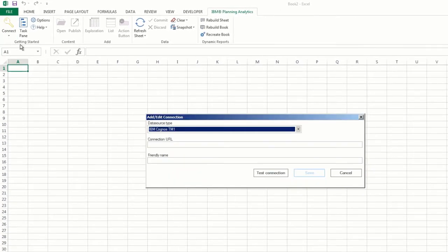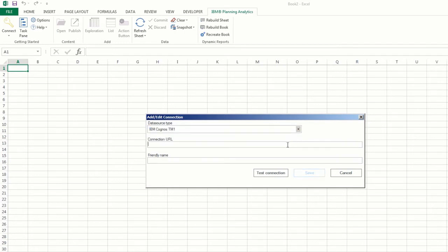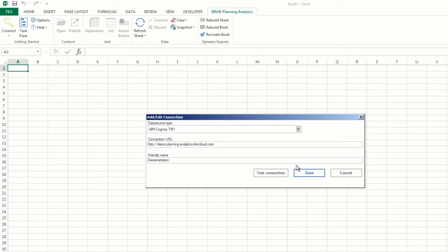You'll see that a dialog box will open. Define your data source type and enter your connection URL and a friendly name. If you're a local customer, your connection URL will be the same as your Planning Analytics Workspace URL. And if you're a cloud customer, your connection URL can be found in your welcome kit in the Planning Analytics for Microsoft Excel section.